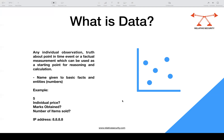An example of data would be the number five. Nobody knows if it is an individual price, marks obtained, or a number of items sold — it is just the number five. Similarly, an IP address like 1.1.1.1 is just an IP address. We don't know why we need to know about it — it's just data, just an individual observation, just a factual measurement.